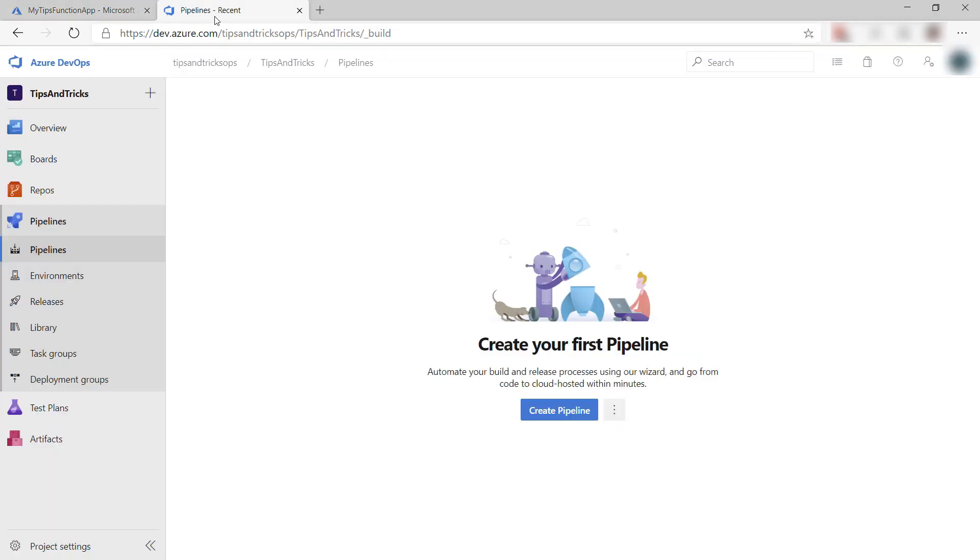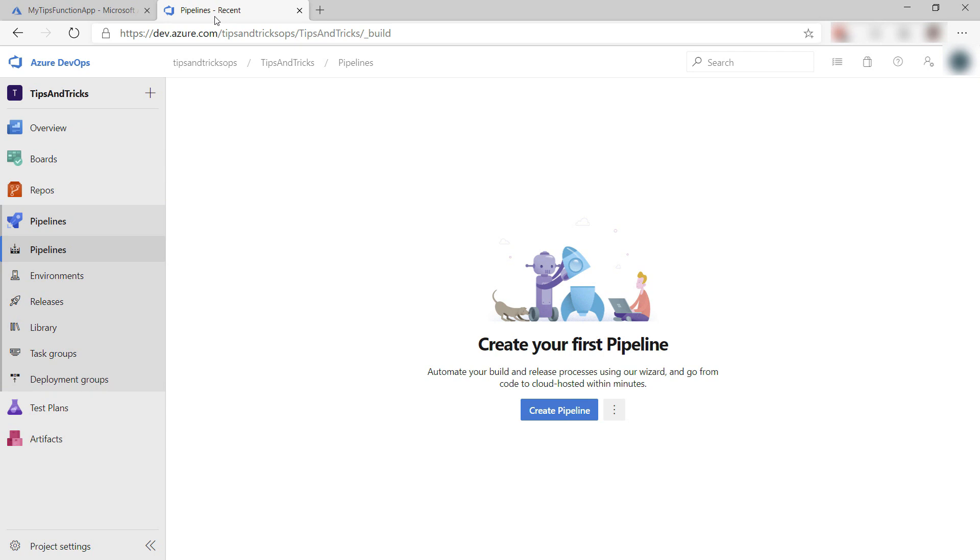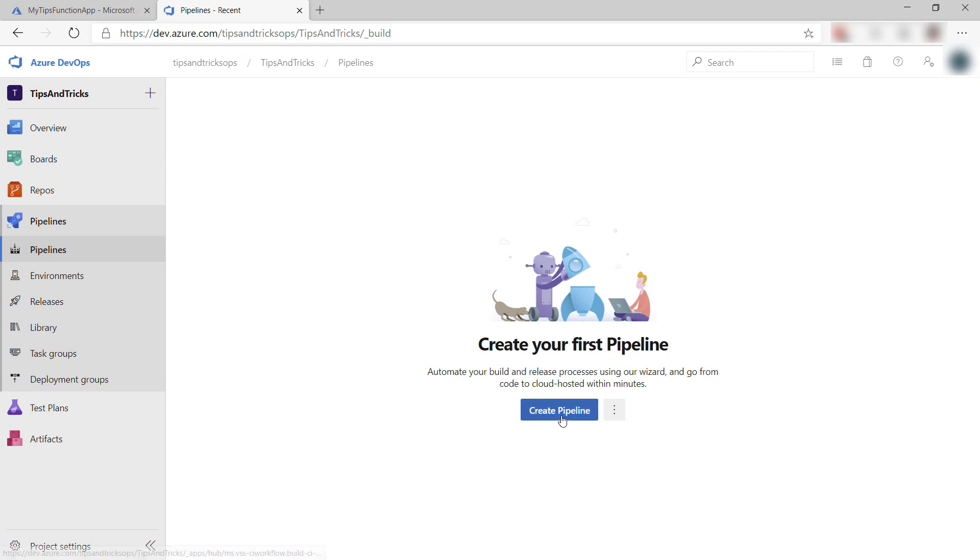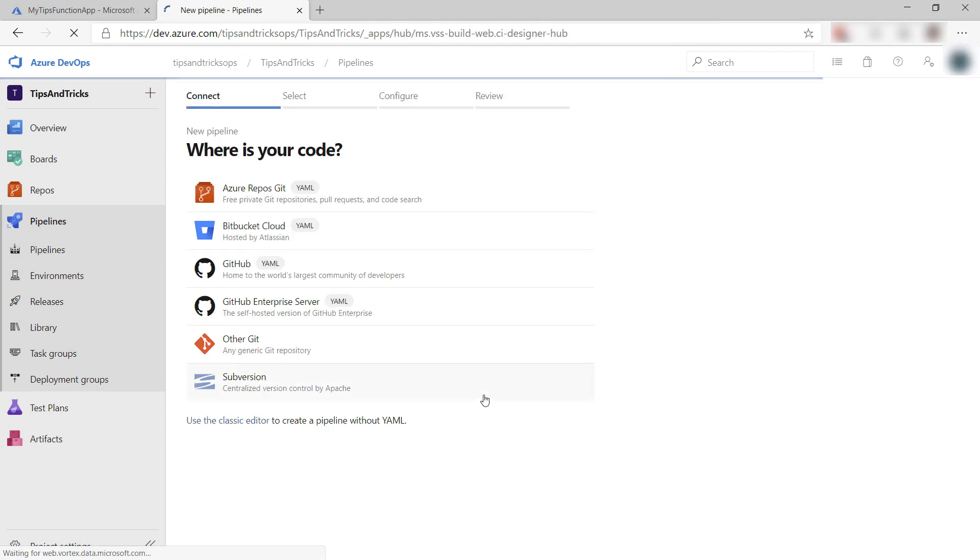This is the Azure DevOps portal and here are its pipelines. I don't have any yet, so let's start by creating a new one. This will create a new build pipeline.